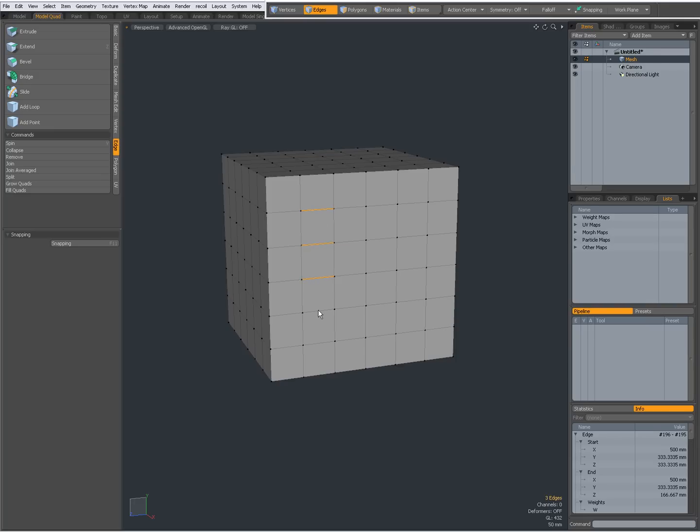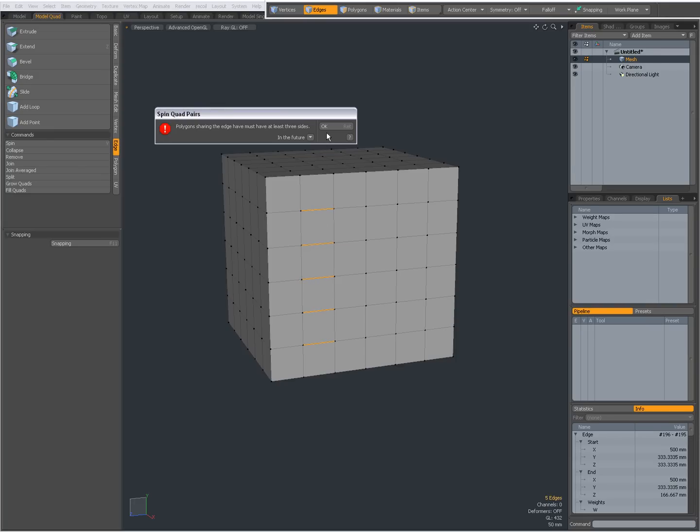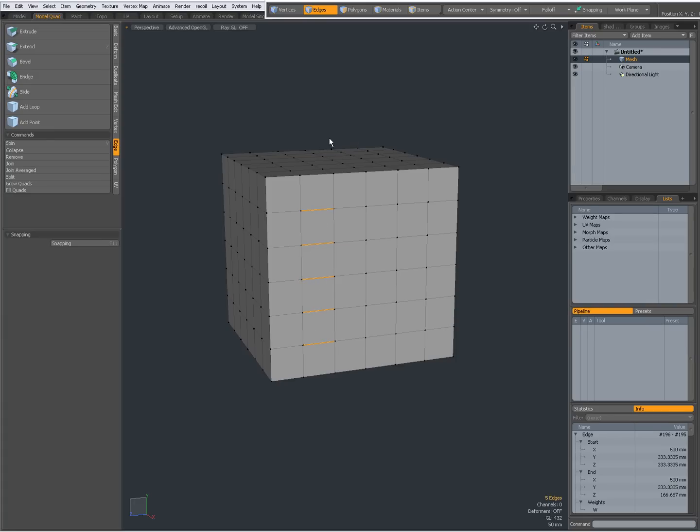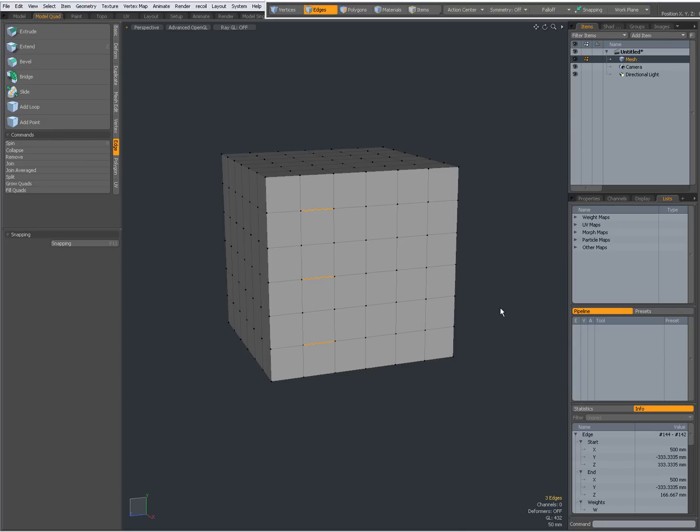Or when I do something like that, this does not work. But when I deselect these ones, V, V, V, like that.